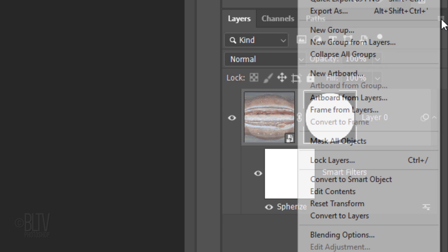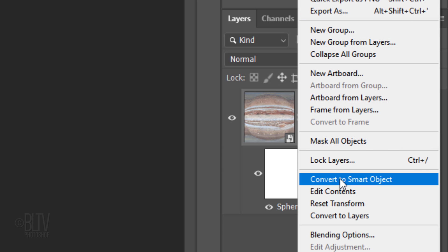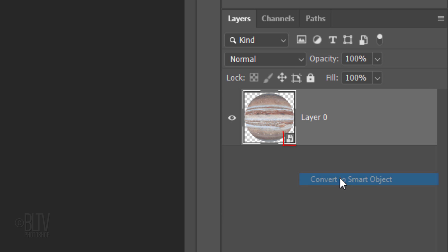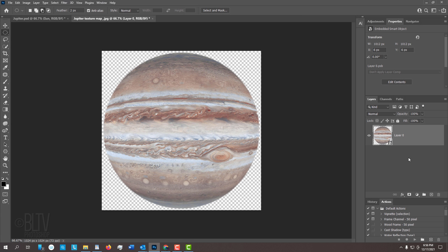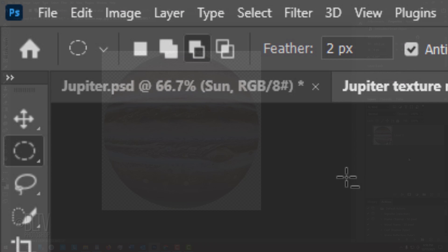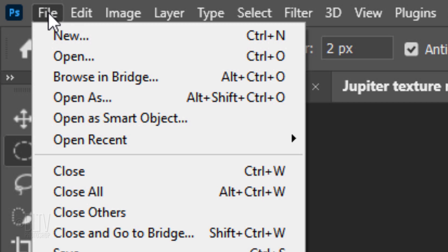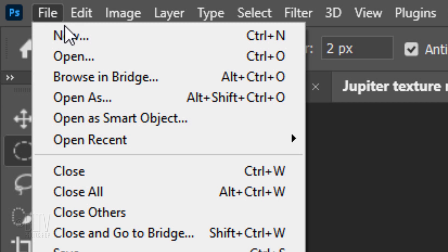Then convert your visible image into a Smart Object. We'll create a background that we'll place our planet over. To do this, go to File and New.